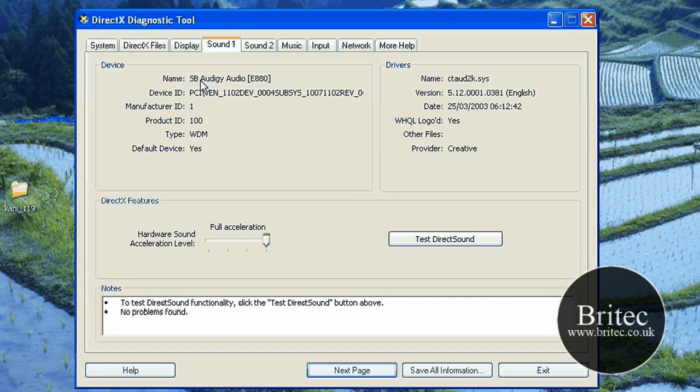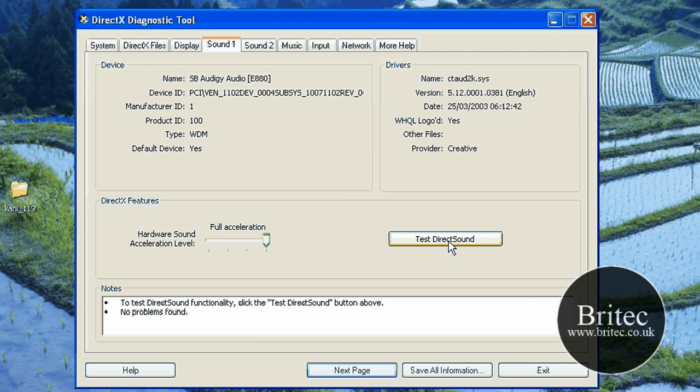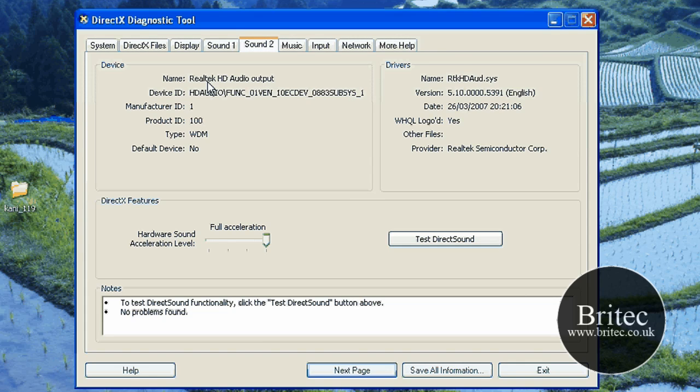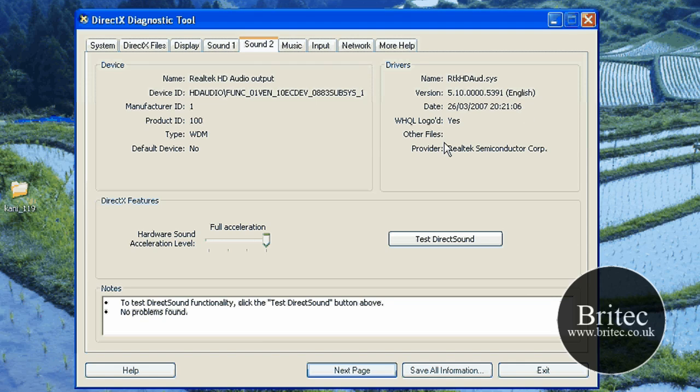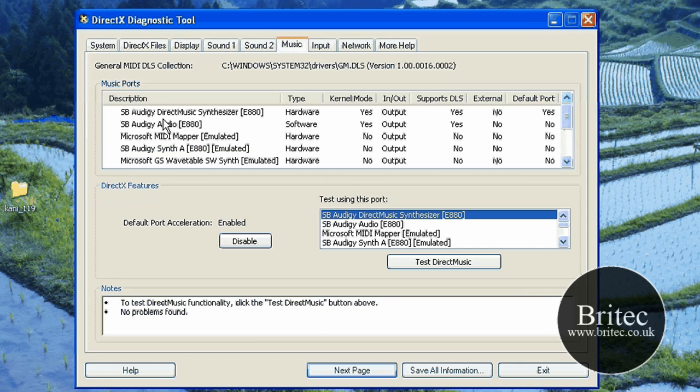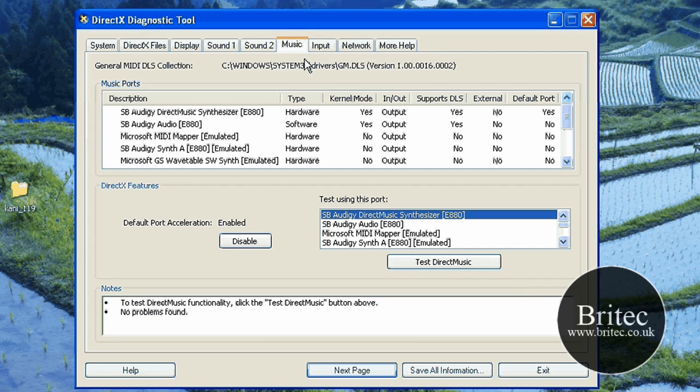Then you need to go on to the sound card. As you can see it's Creative sound card, Sound Blaster, and you've got a test. I'm not going to do a test on this one. You've also got the sound card which is for the onboard sound, Realtek HD audio. That gives you all the information there, date and everything else you need. Then you've also got Music which is to do with a sound card where you can do some tests, and Input which is the mouse, keyboard and whatnot.